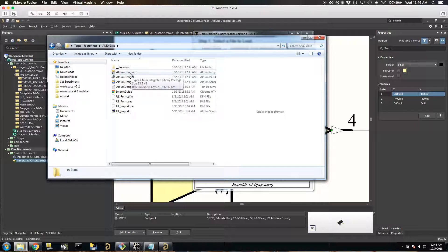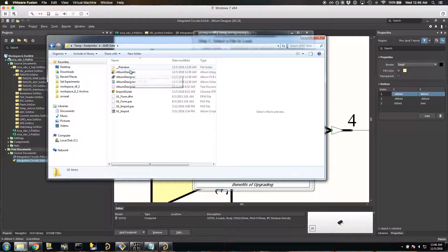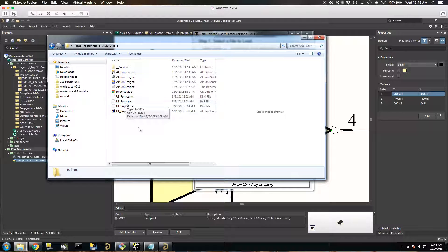Alternatively, and this is the easier option, head over to DigiKey and find the component that you want to get a footprint for. There's usually a link to grab the UltraLibrarian set of files and they'll give you a zip — just unzip it and you'll be given this set of files. I grabbed these off DigiKey.